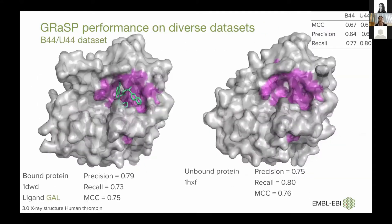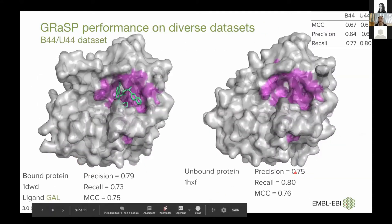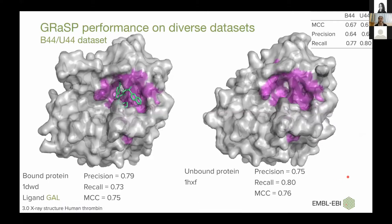In the third experiment, we have bound and unbound datasets — the same structures but in bound and unbound state. GRASP was able to deal with both states. As an example, we have a myosin from BIM in the bound state with the ligand in green. The binding site is shown in magenta. Structures are slightly different, but measures are quite high.